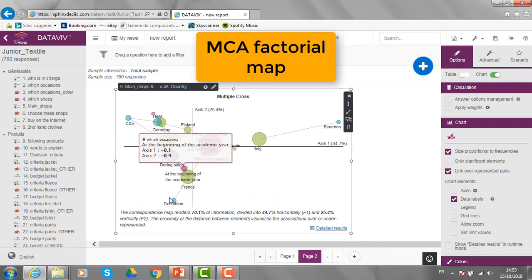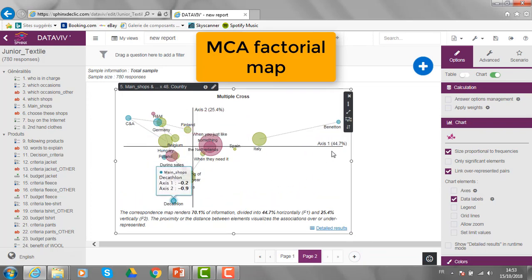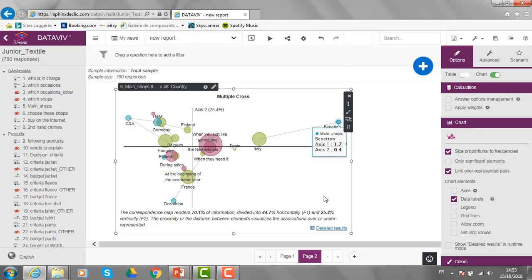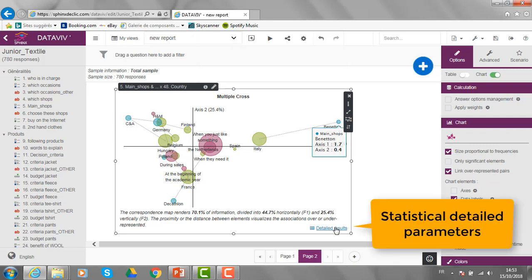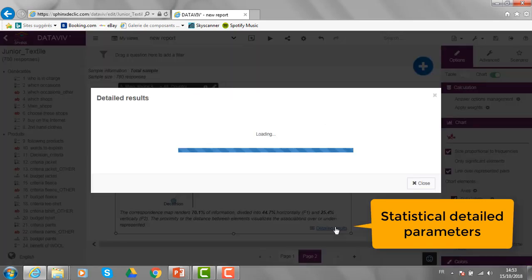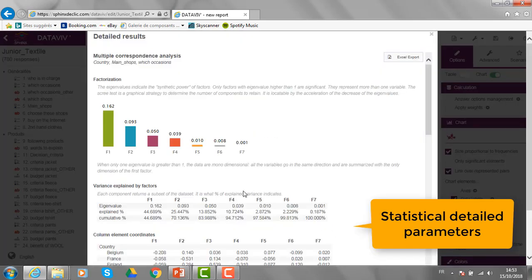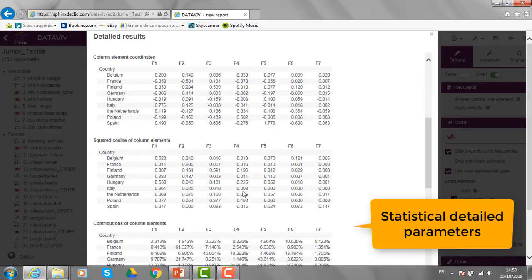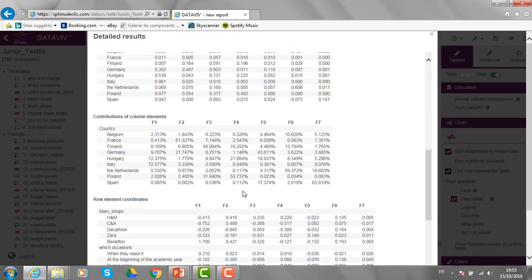I can see the position of the various answers modalities. If I want to have more statistical detailed results, I will click here and I can visualize, for example, the contributions of the various answers modalities to the different factors.